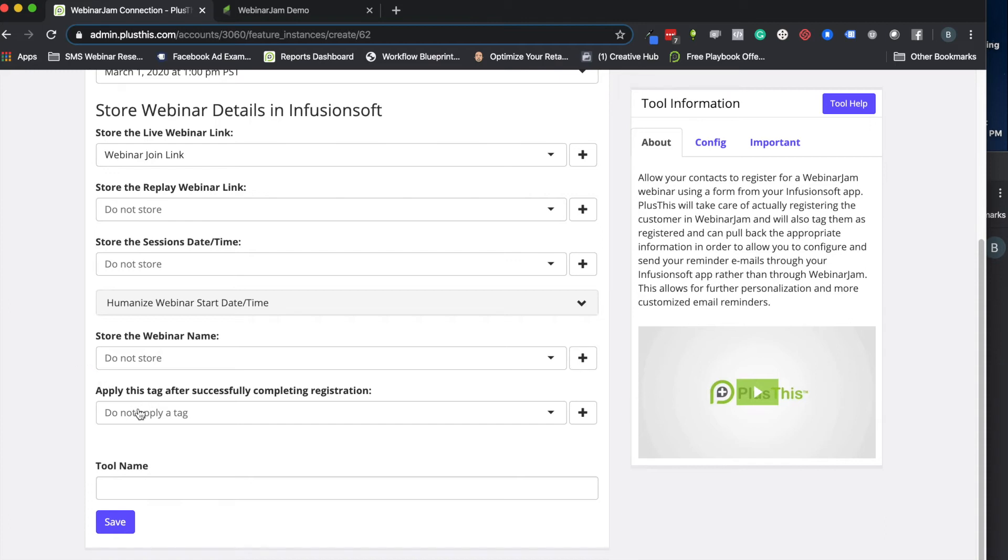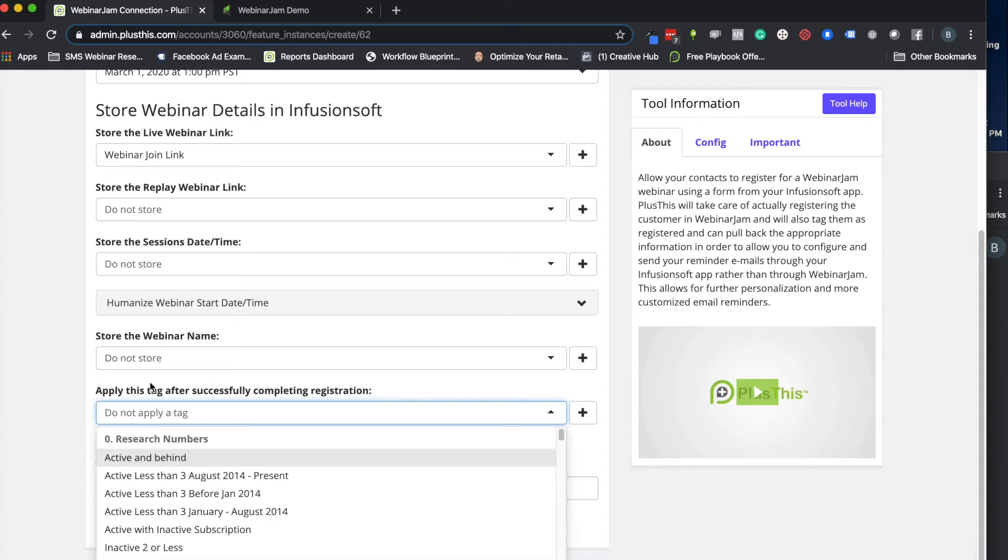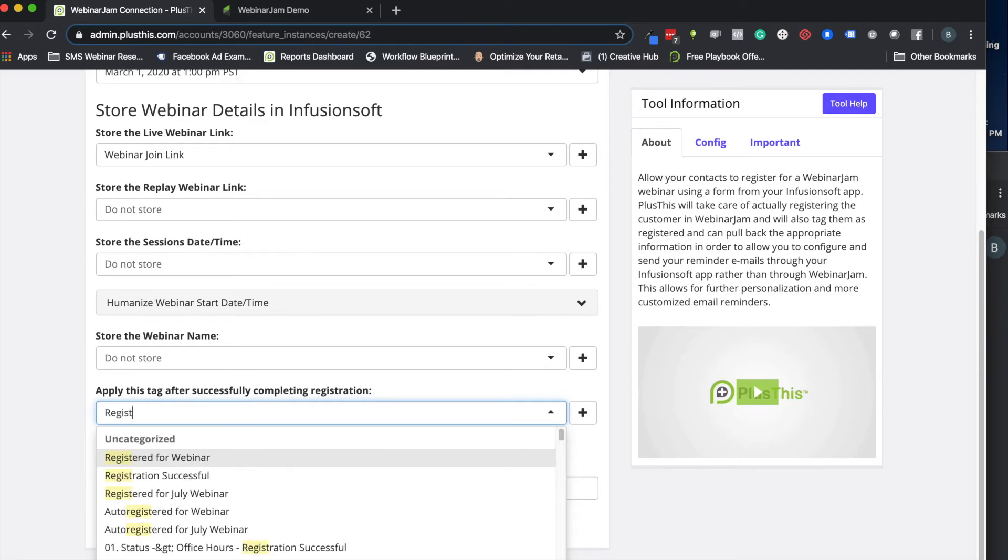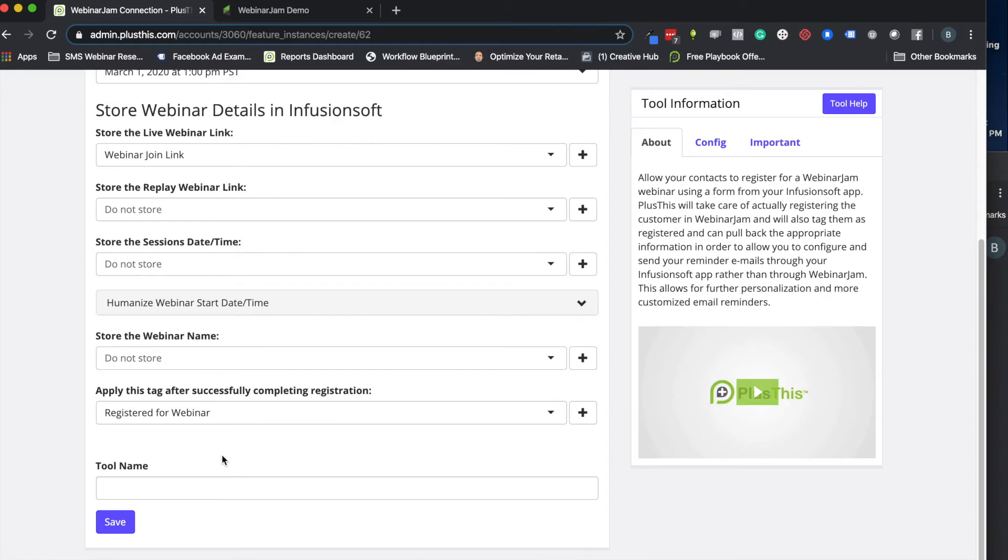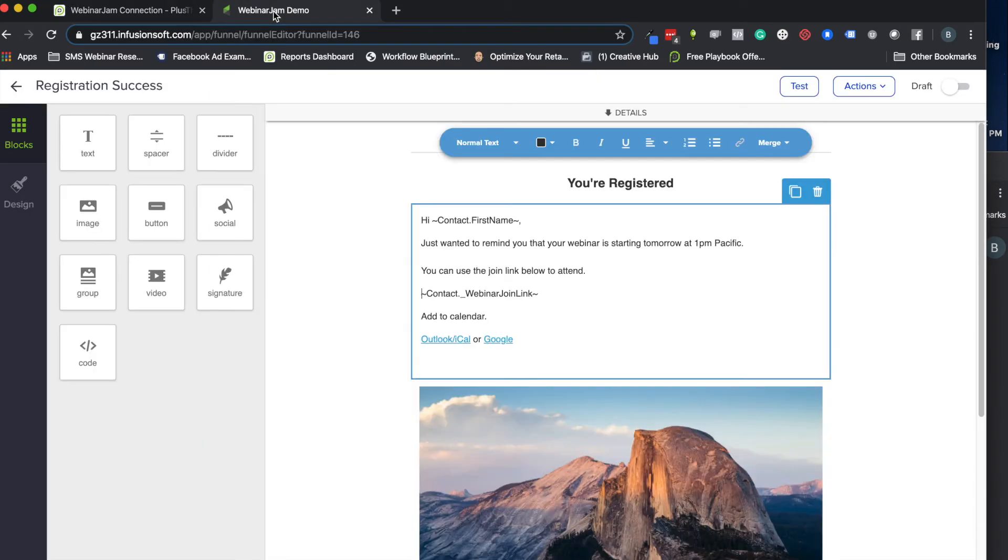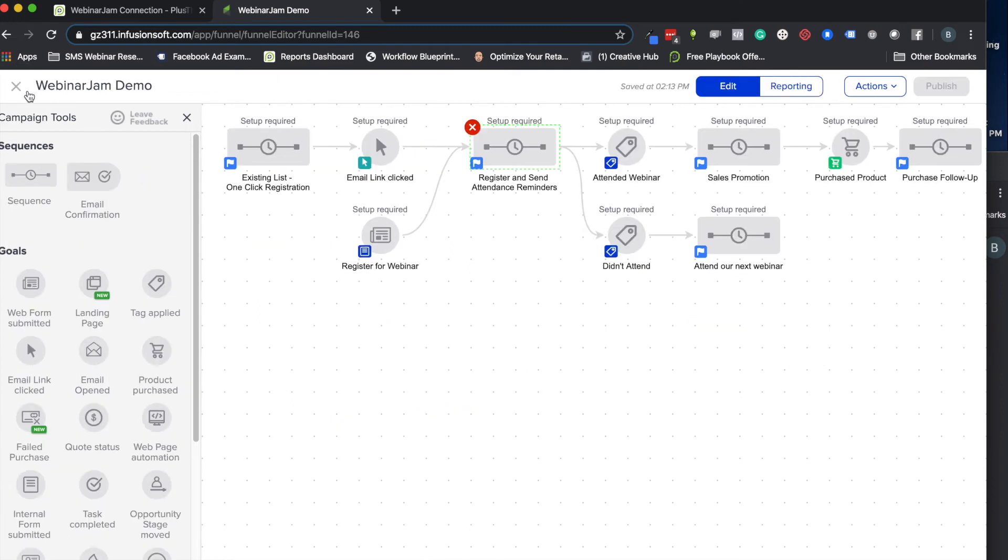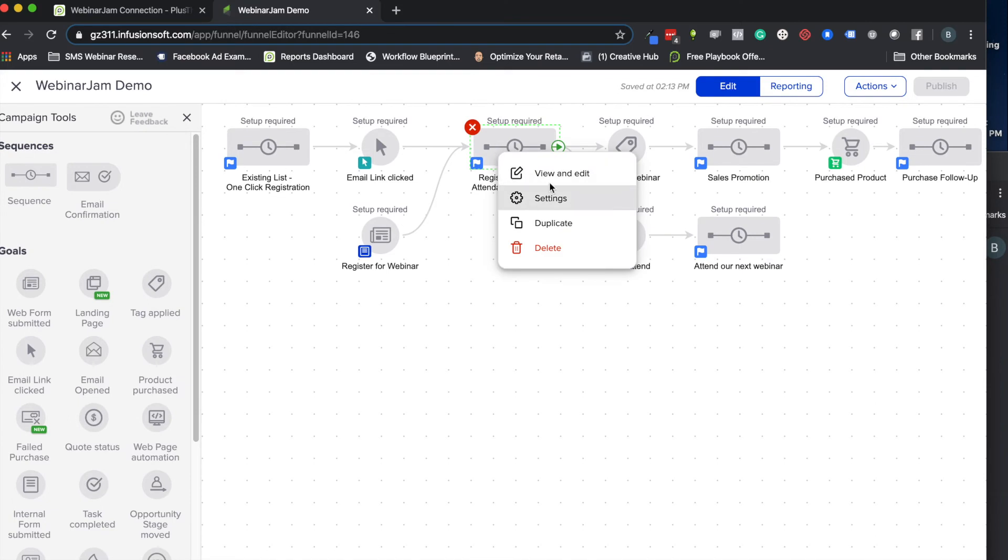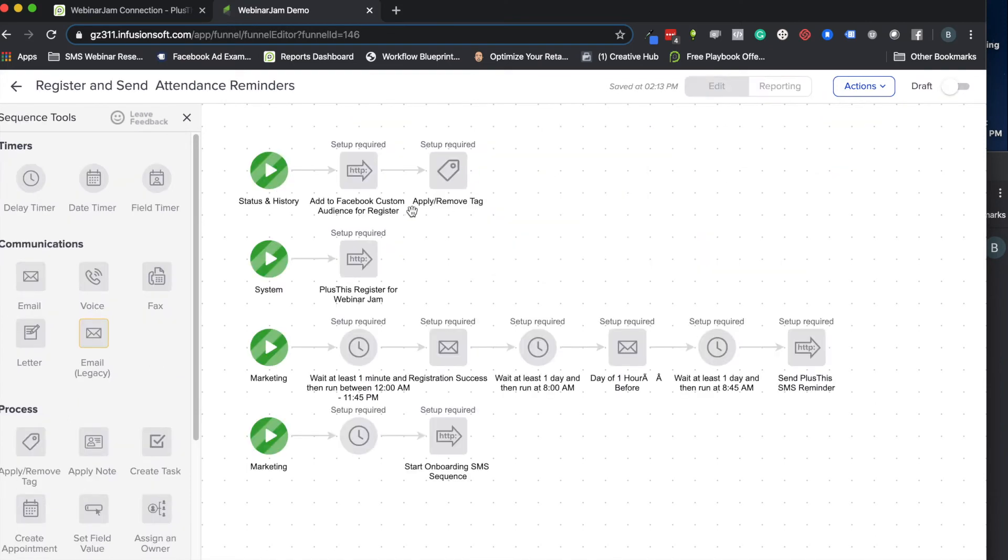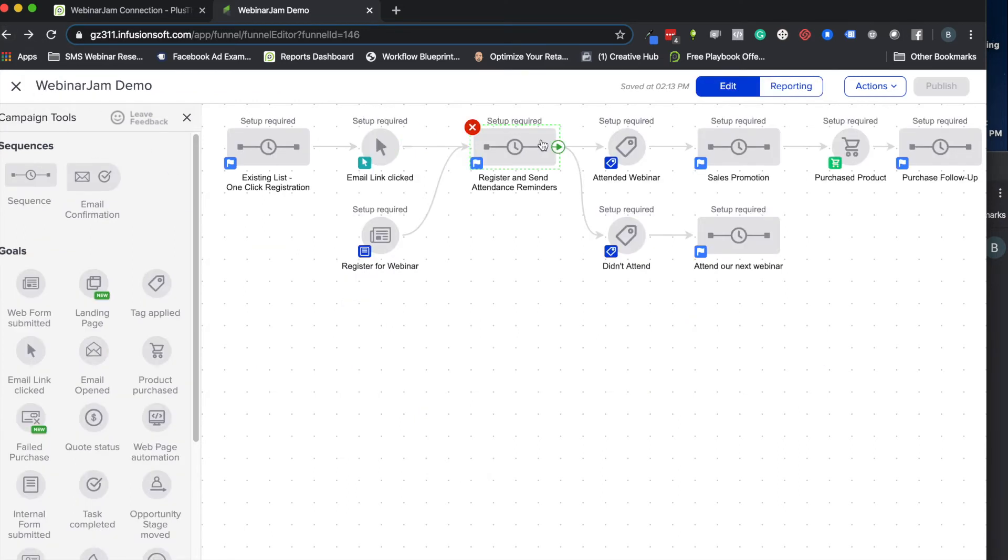Otherwise, what we'll do next is we'll do one last thing. If you want to have a tag applied when they successfully register—let's see if I have a tag, yep, registered for webinar—we can use this. This is another optional thing you can do. Basically what we can do is we can have a tag applied once they've registered. So they've gone through here, we go ahead and we use this to register them, and then we can wait and not send them reminders until after they have a tag applied.